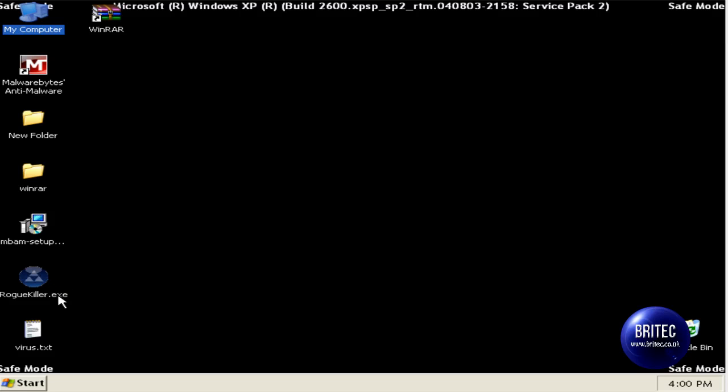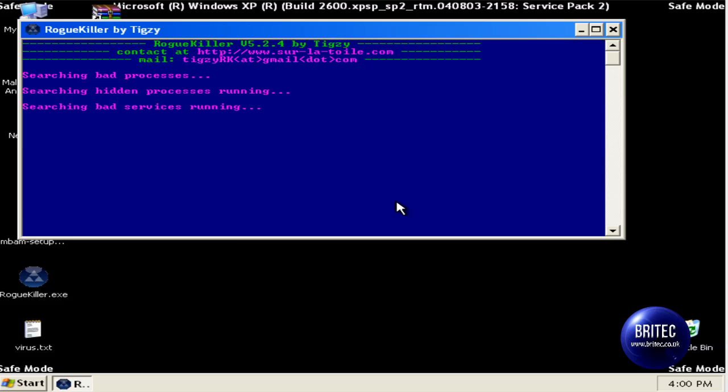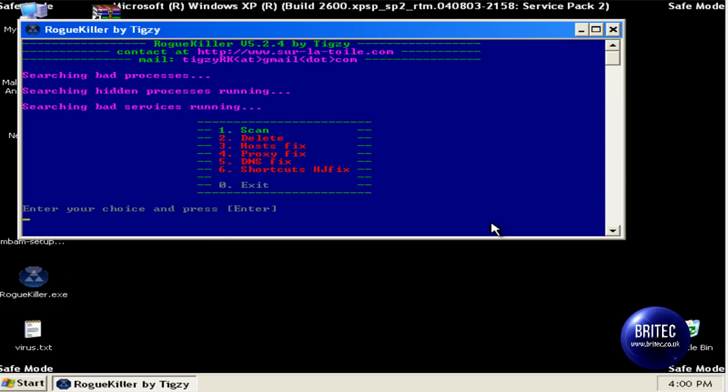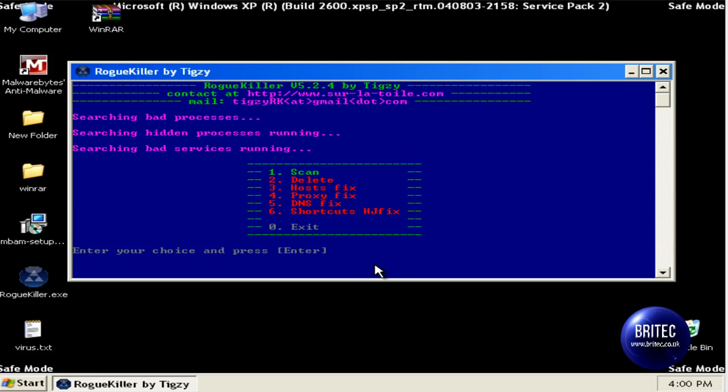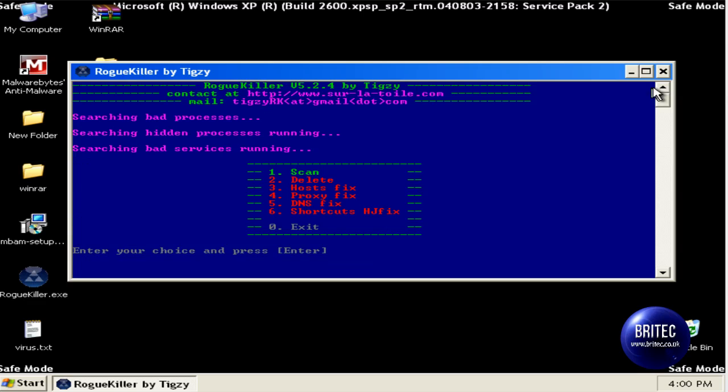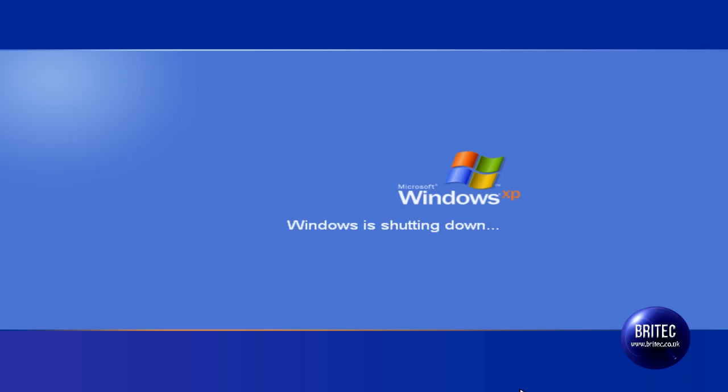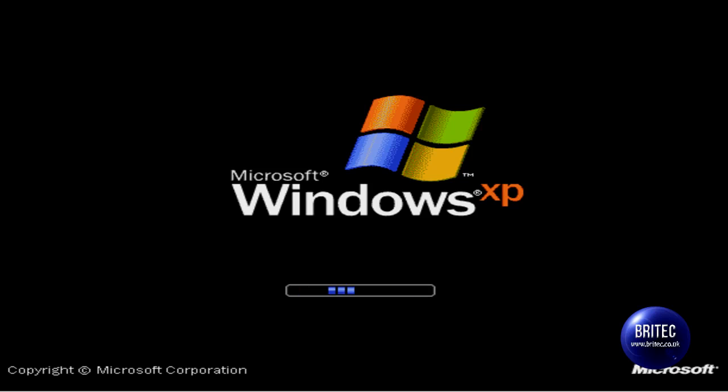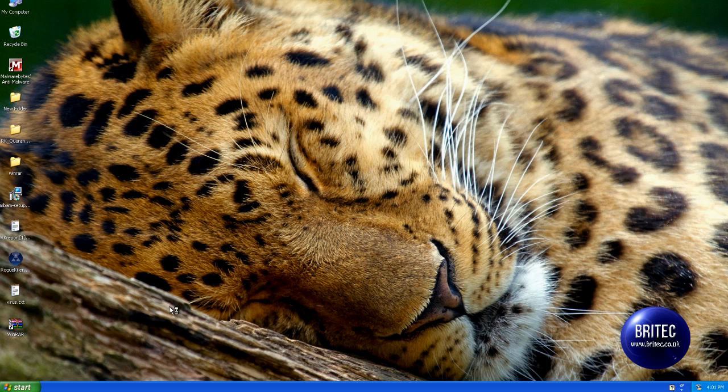And once we restart the registry there we could now actually run programs from this location. You see, so we can actually do what we wanted to do to fix the issue now. So we'll reboot to the desktop. I was meant to go into safe mode with networking and I went into safe mode by mistake.